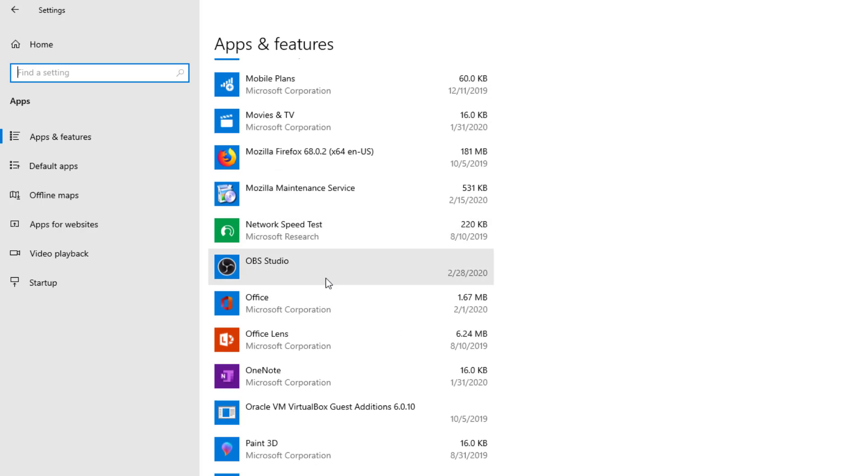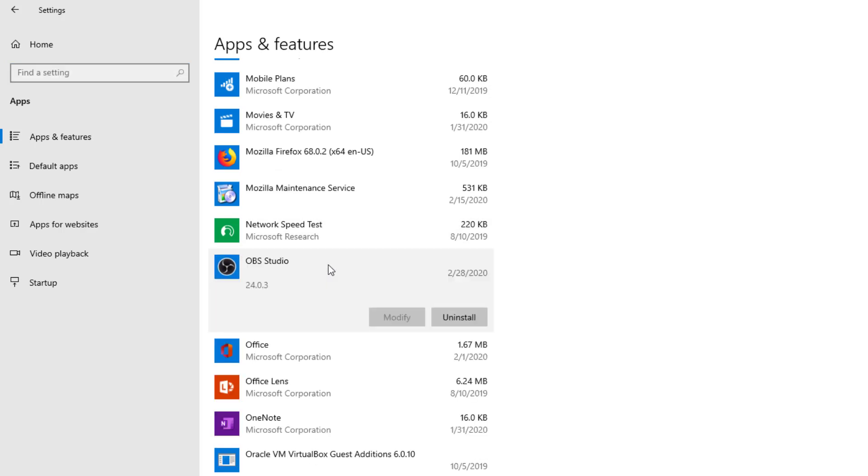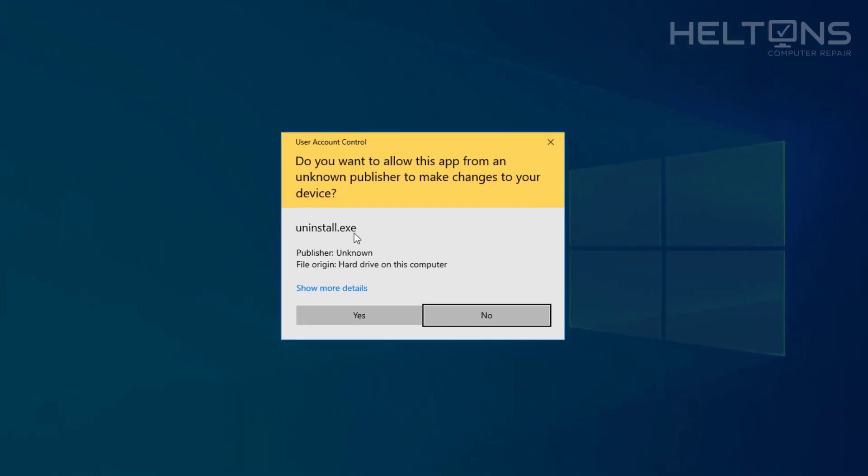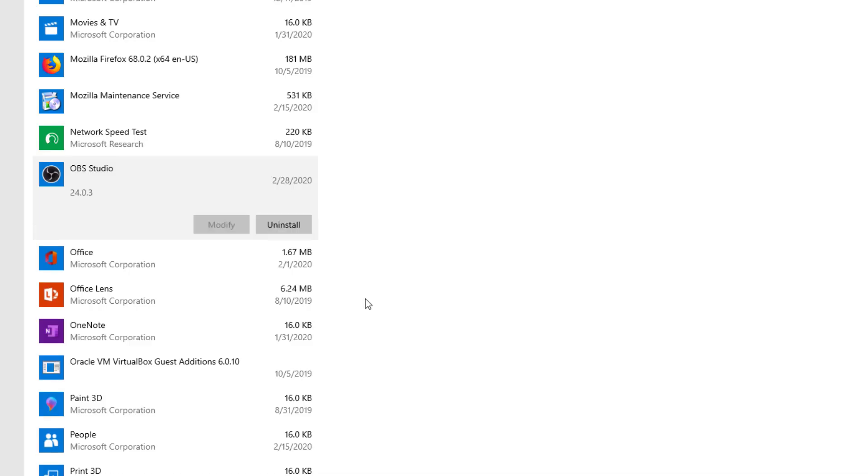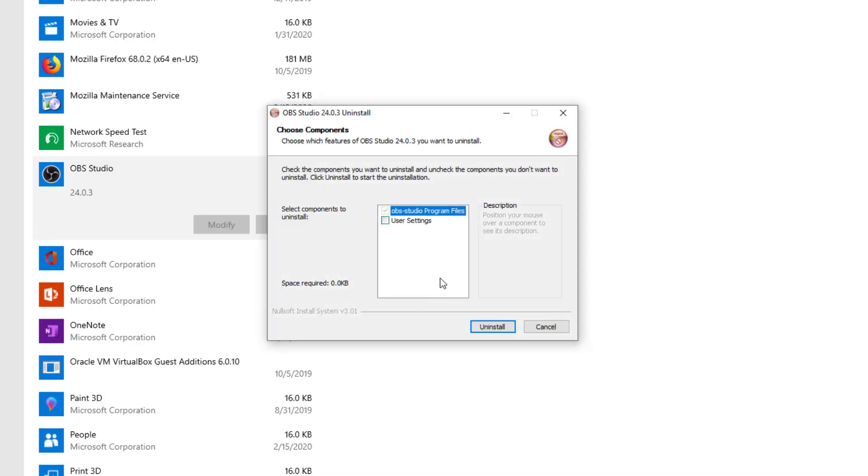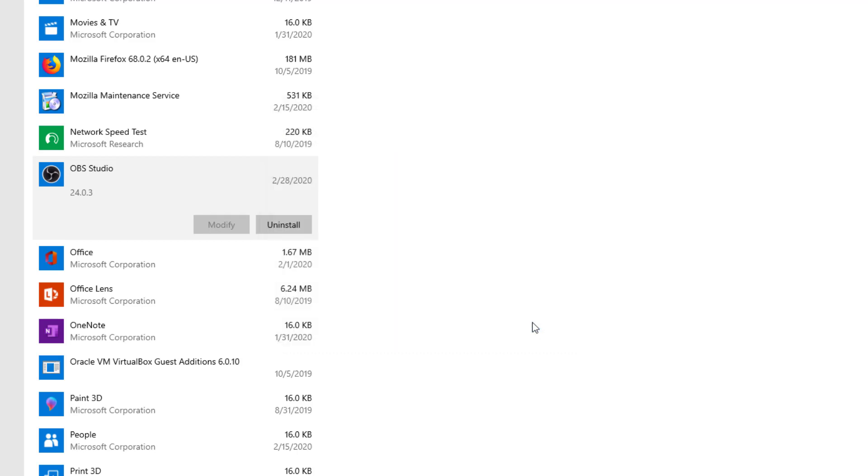Here's OBS Studio. You're going to choose it and press Uninstall. It'll tell you this app and its related info will be uninstalled. Go ahead and click that button and it'll probably come to this point for you. Let it do its process.